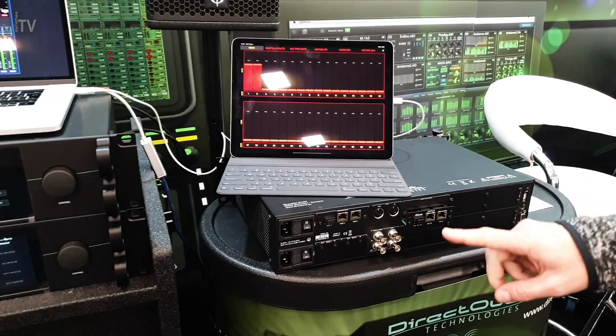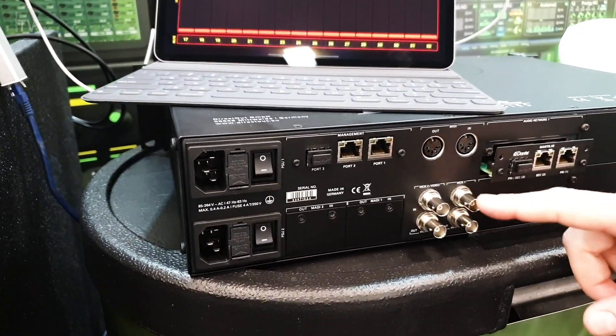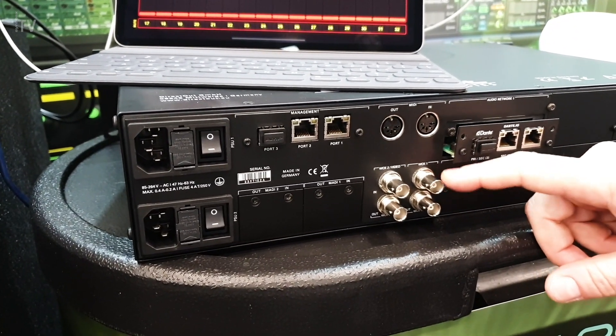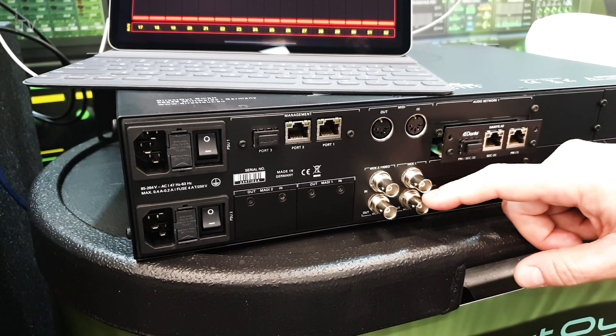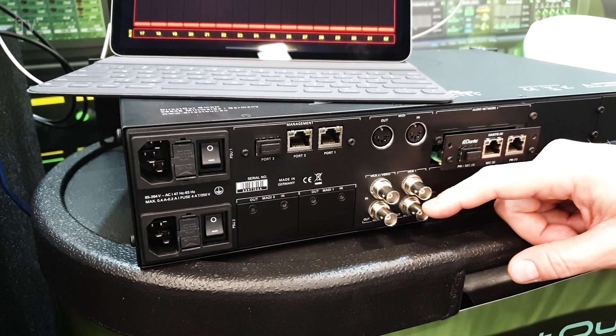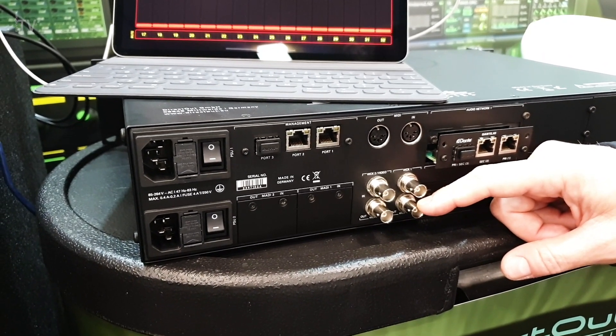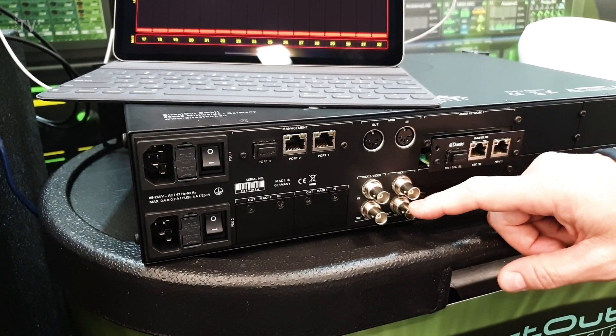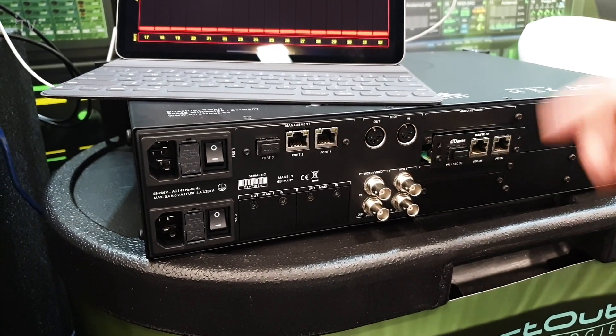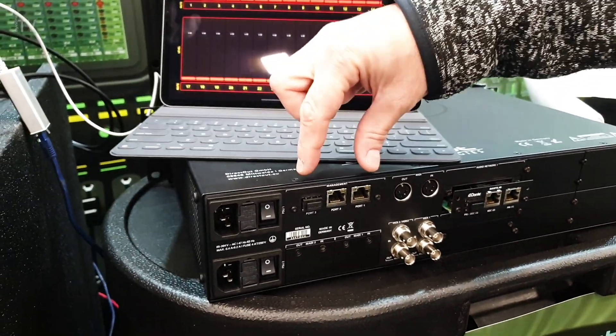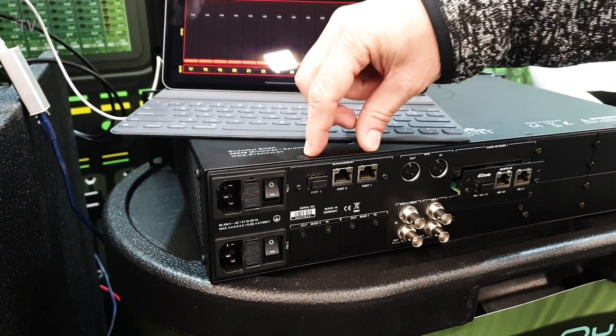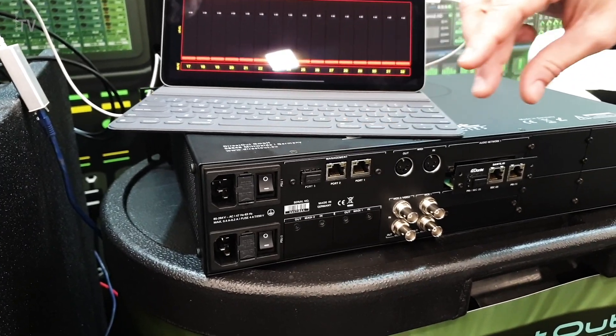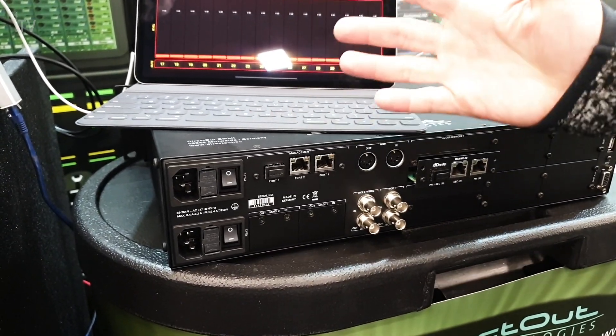On top of that, both devices have the possibility to get an external synchronism via a couple of BNC connections. The second BNC connection and input can also be used to accept a video reference, which can be a blackburst or a tri-level signal. And then you have a couple of BNC for the word clock output. Then you have a separate switch for the management of the device, which can be combined with the Audio over IP, or which can be kept separate.